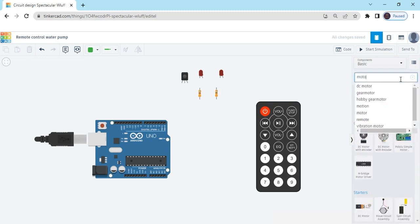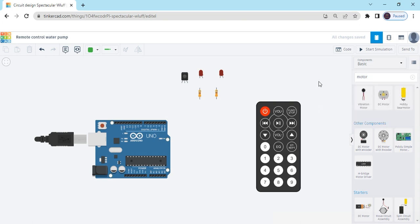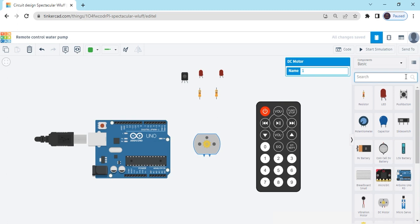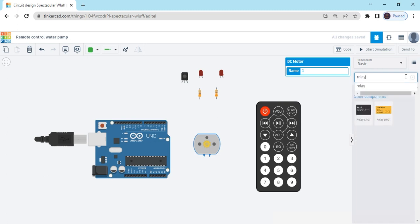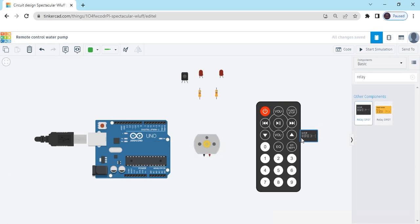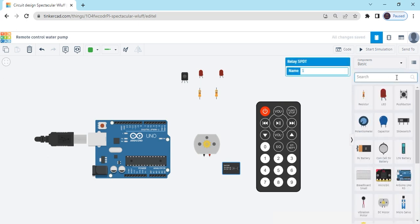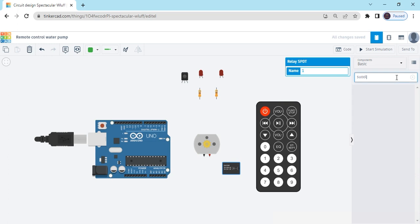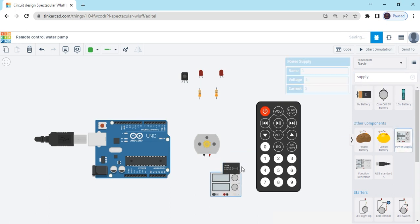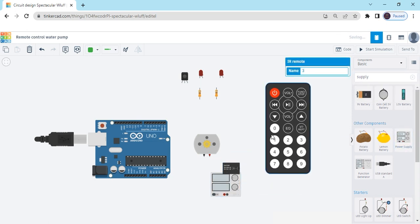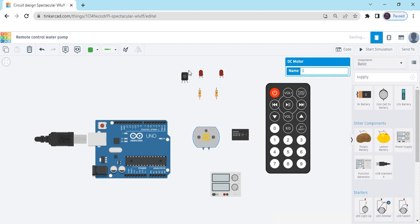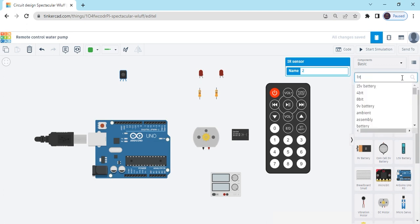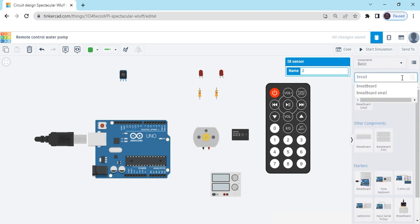For the water pump, this is a motor. We have to connect motor with relay. Automatic switch relay is like an automatic switch. And also search a supply. This is a supply.